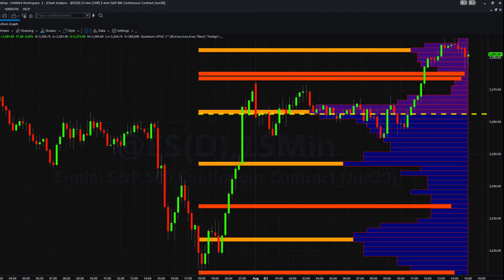Whilst the Quantum Tick Volume Indicator considers the relationship between a single volume bar and its associated candle, or groups of candles and volume bars on the x-axis of the chart, the Volume Point of Control Indicator analyzes the density and intensity of volume over time against price — in other words, the volume price relationship on the y-axis.